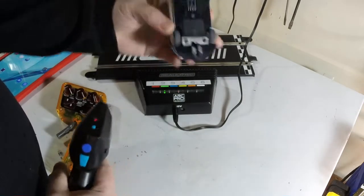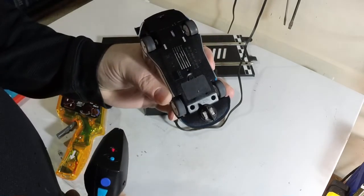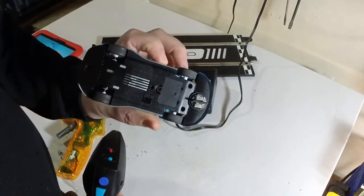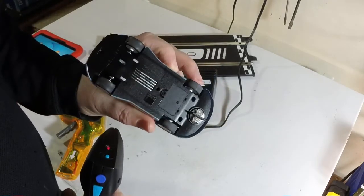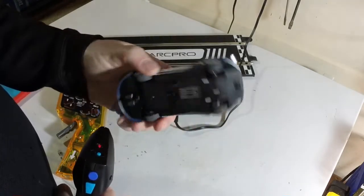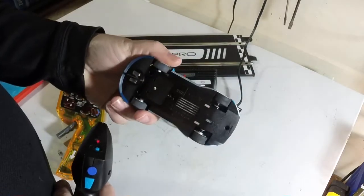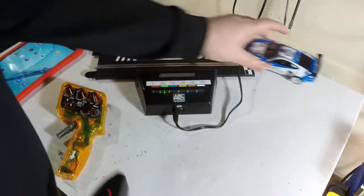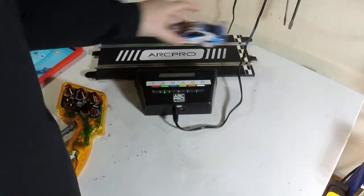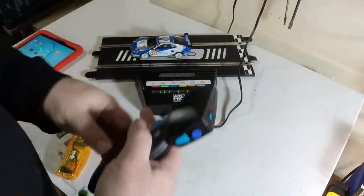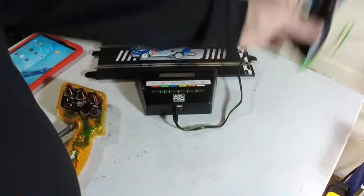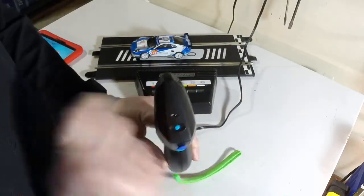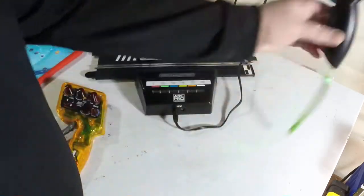So standard Scalextric Digital car, also straight out of the box, no modifications of any kind. I never even opened this up to take the magnet out. That's your standard Scalextric Arc Pro system. I'm going to turn this controller off because we're not using that anymore.